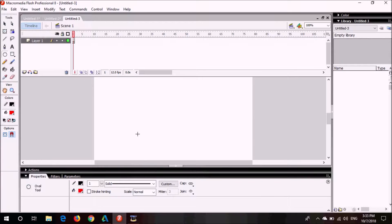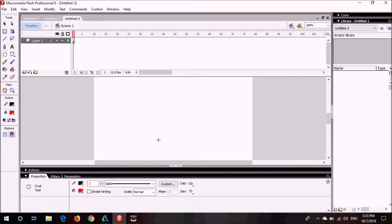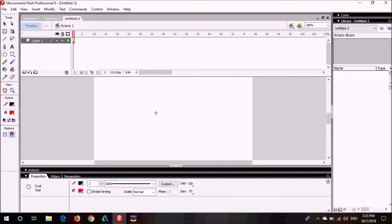Before that, I am going to give you a little bit of introduction. This is a stage where we draw, we put in objects, we do animations. This is called stage.